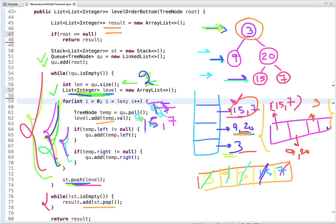Now let's talk about time and space complexity. The time complexity is O(n) because we visit all nodes of the binary tree. The space complexity is also O(n) because we are using extra space with the queue and the stack.